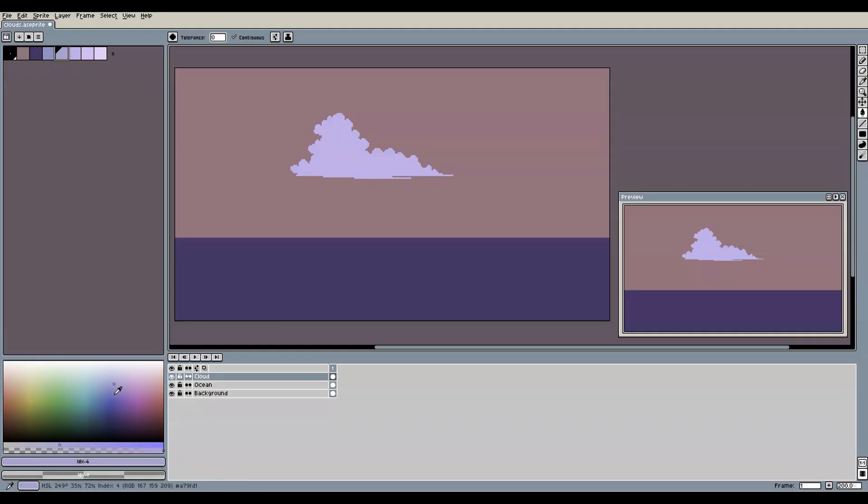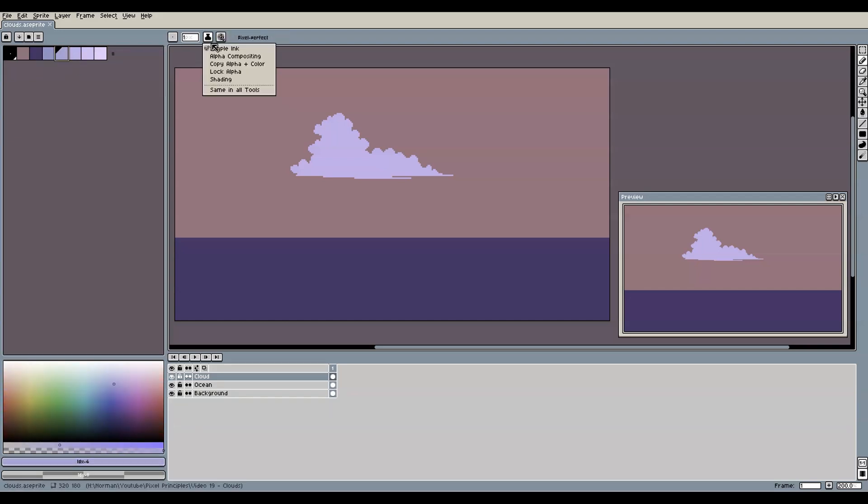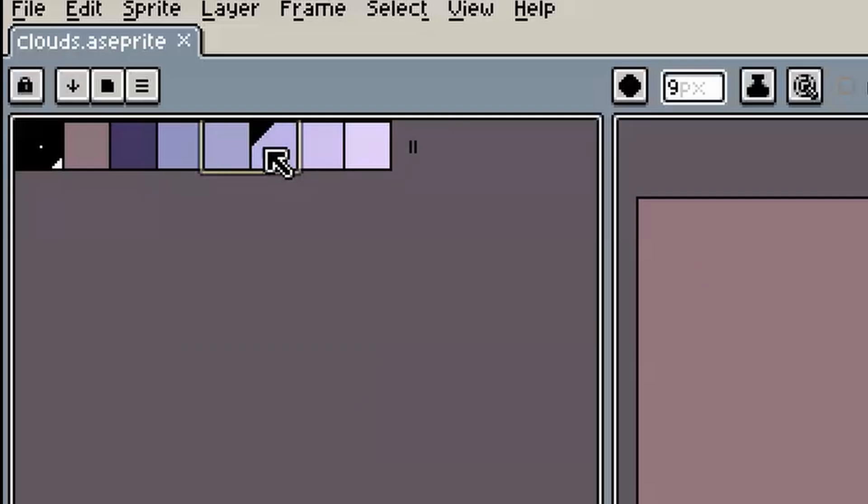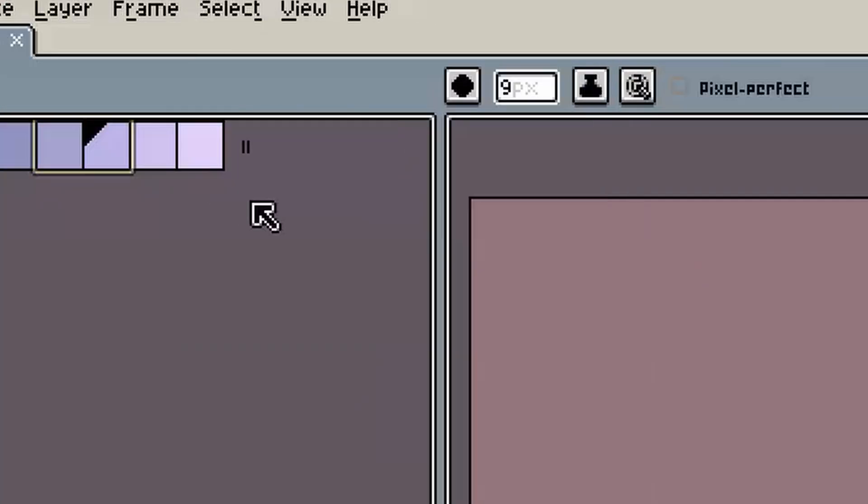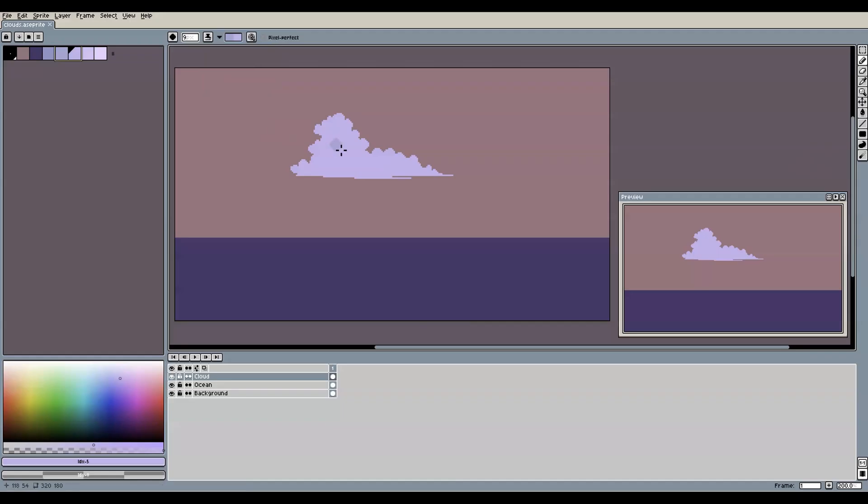Now that we have our color palette for the cloud, we can start shading by first selecting our main color together with the next darker color by clicking and dragging in the palette window like this. Then we switch from simple ink mode to shading mode, because this now allows us to create some darker color within our cloud without painting over its boundaries and also without having to create a separate layer.